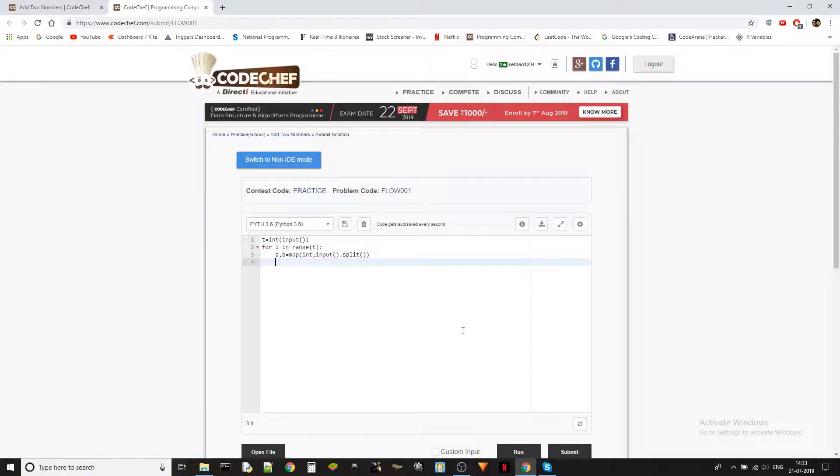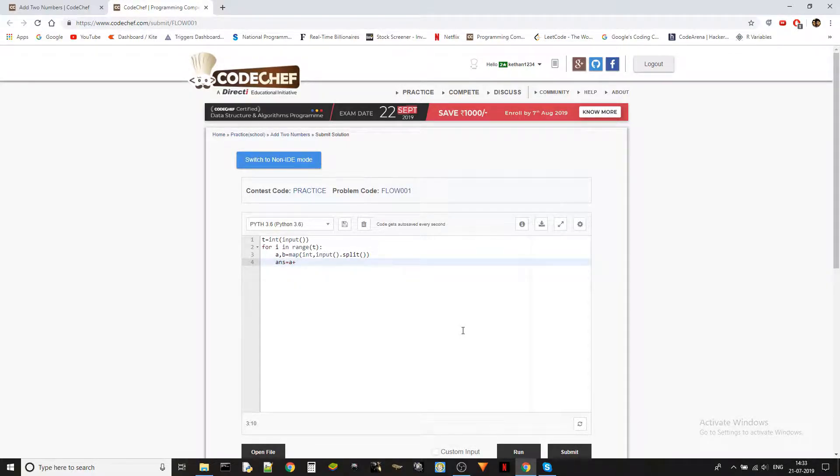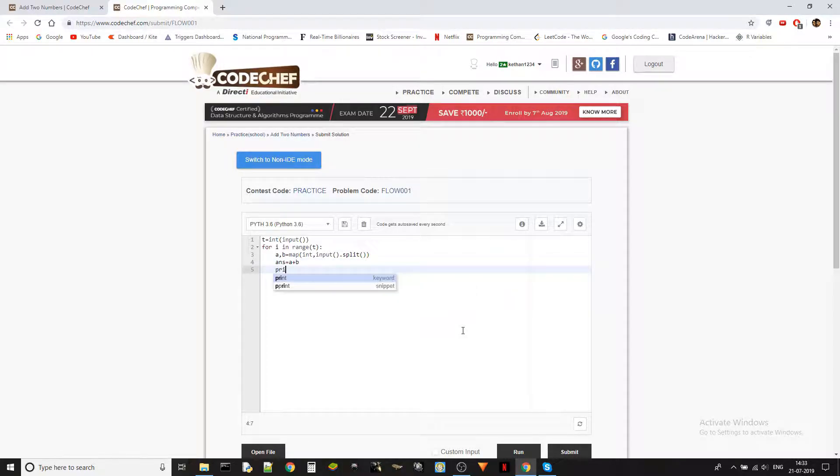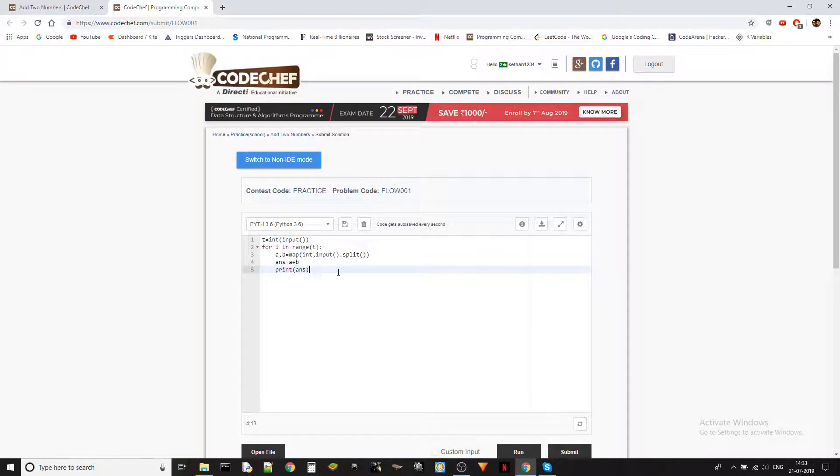So the answer is obviously A and B. Answer equal to A plus B. And then let's just print the answer over here. Whenever the test case is being followed. And that's it.